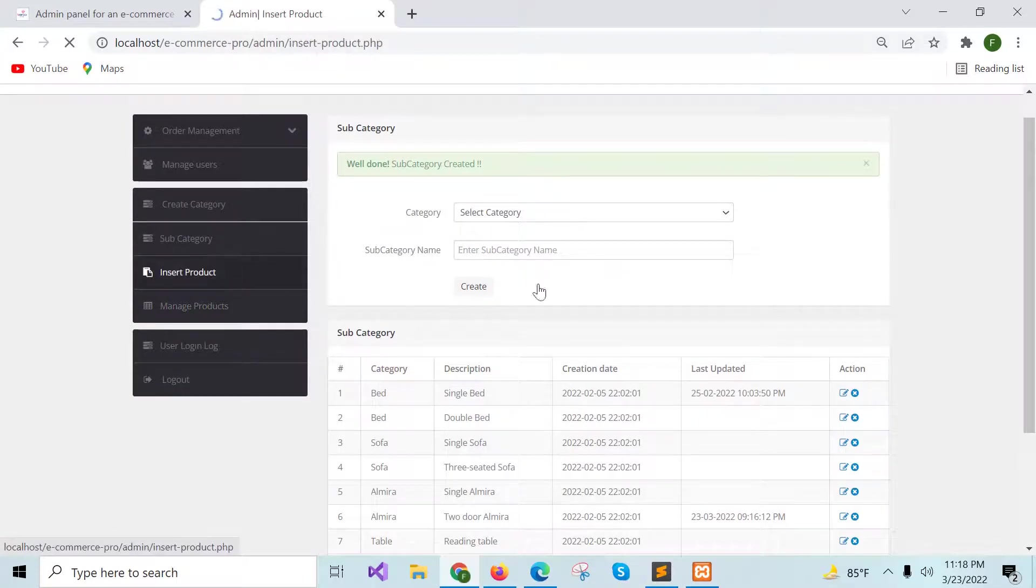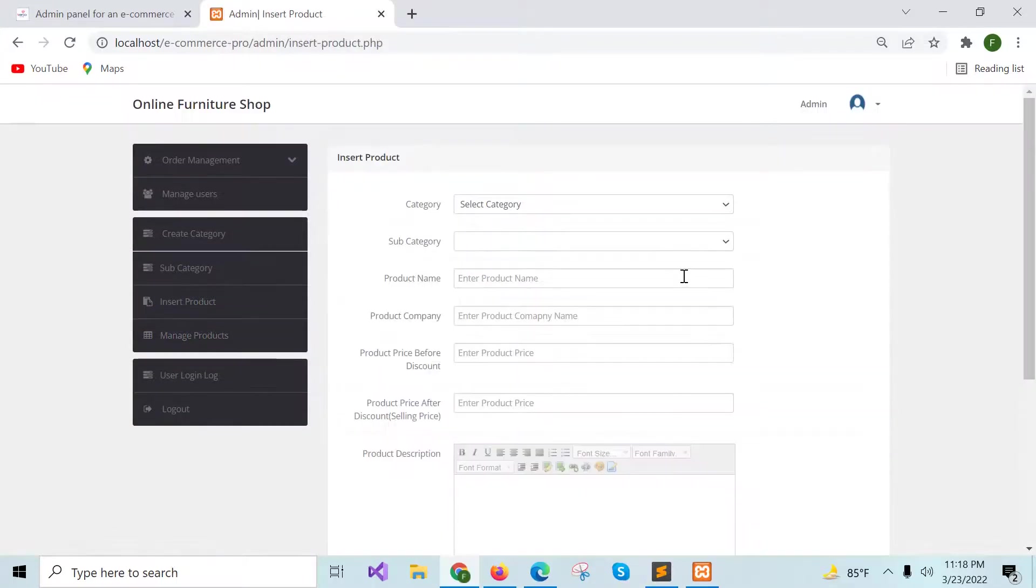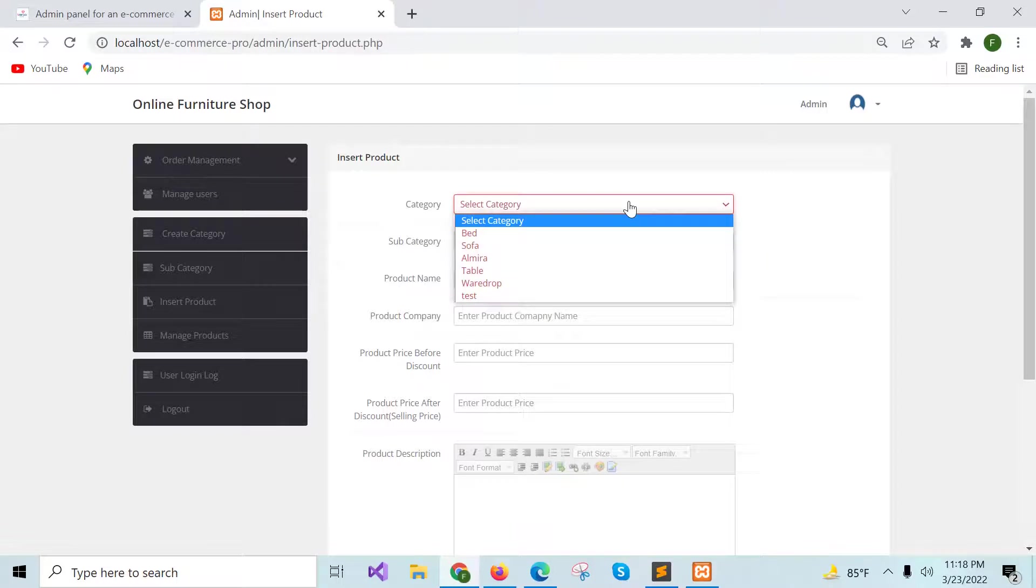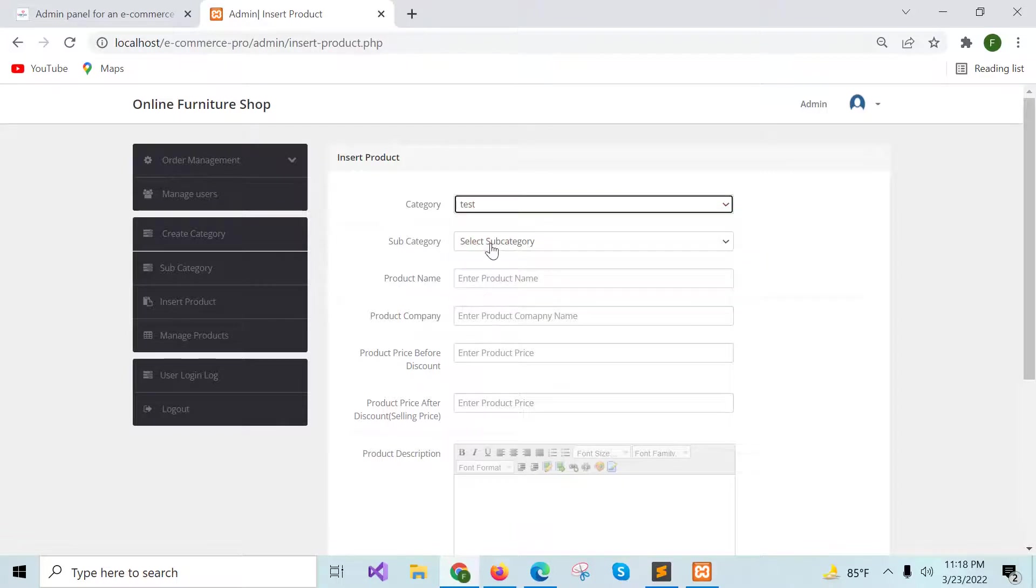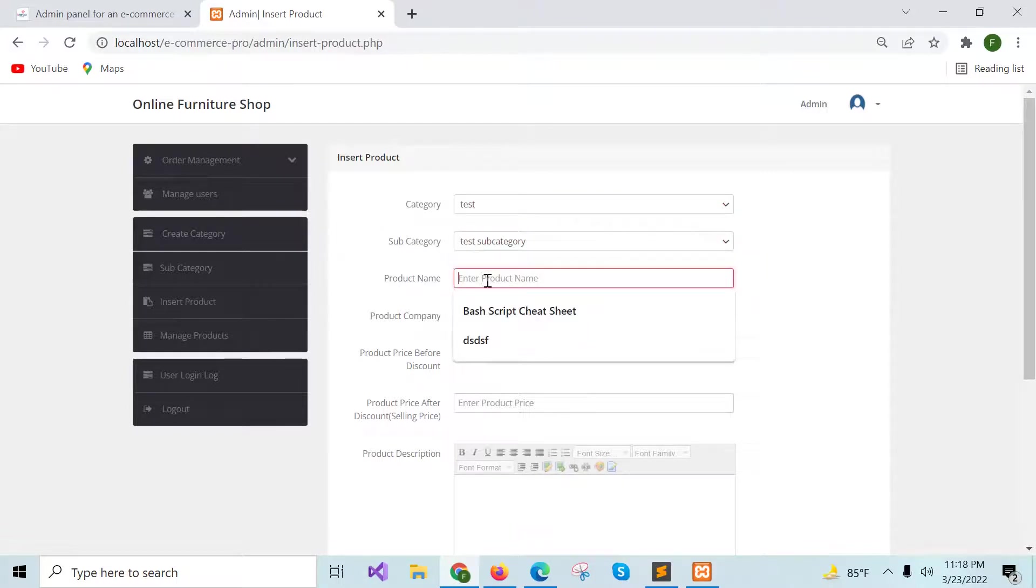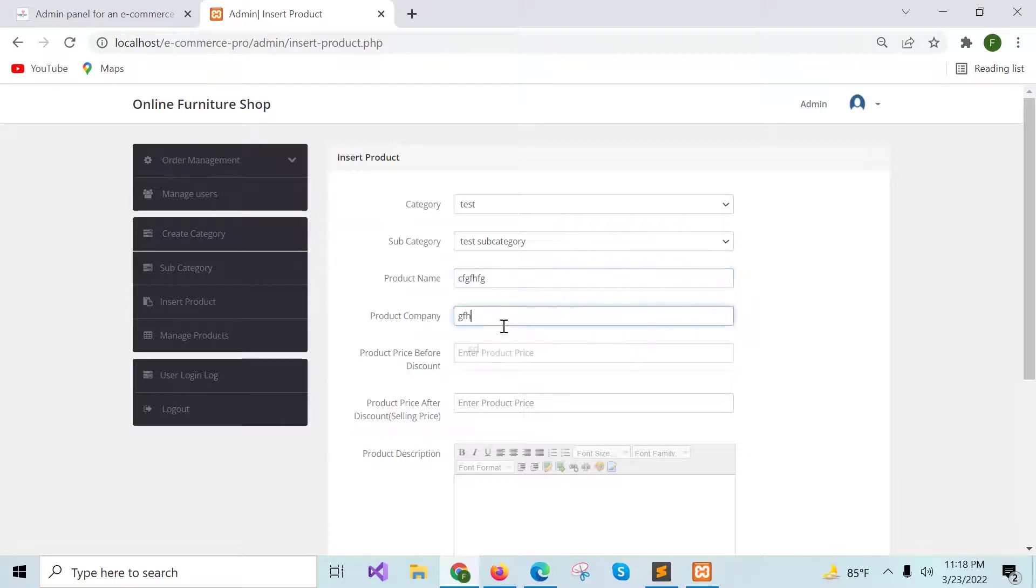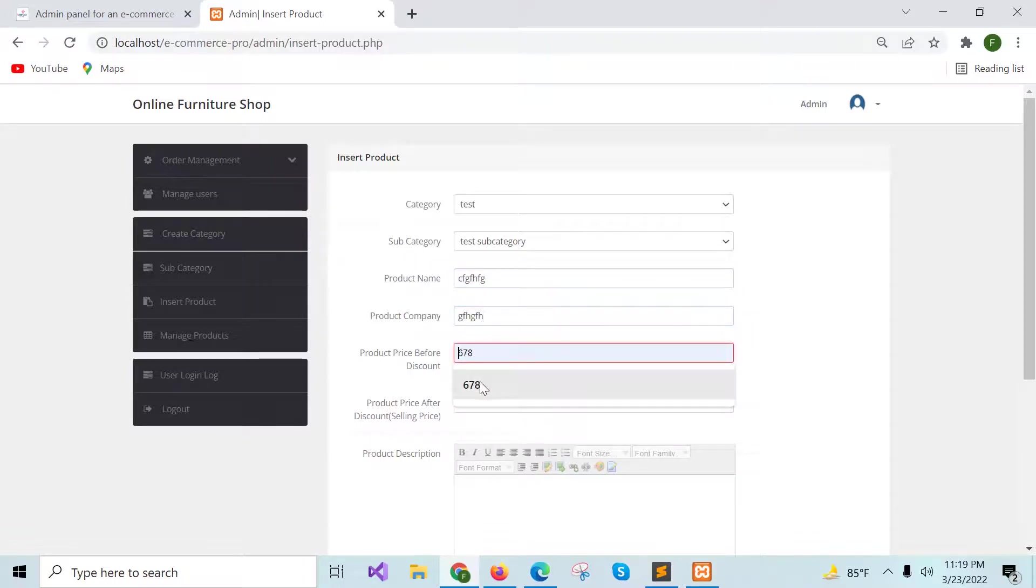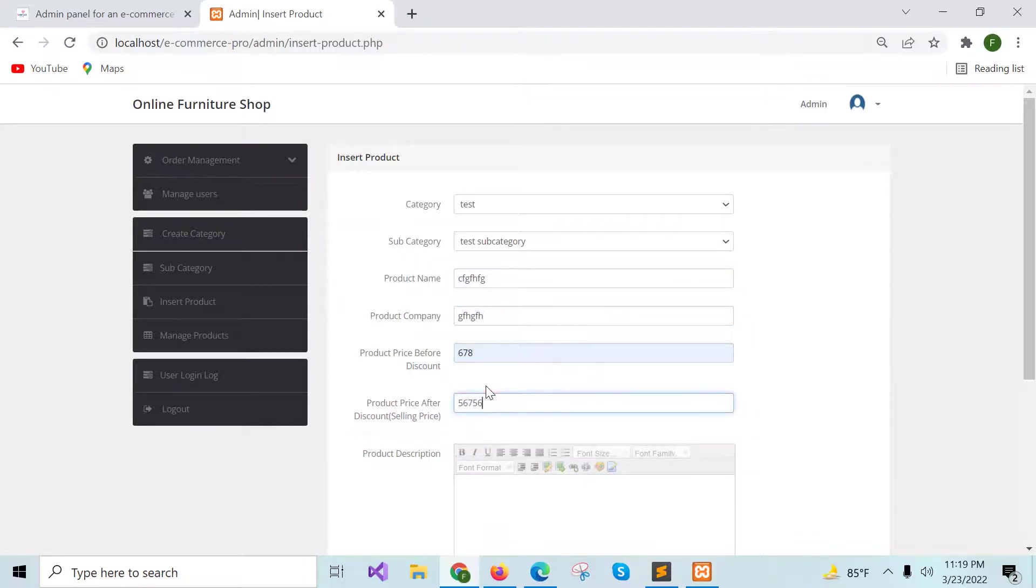To insert the product, you have to click on the insert product field and from here, you can add the product information.